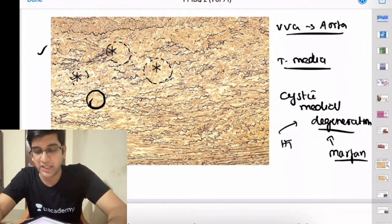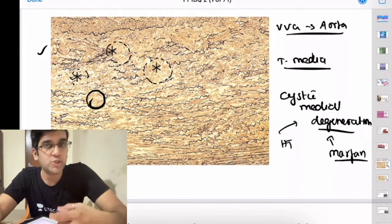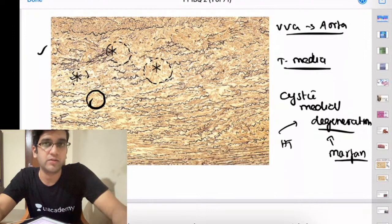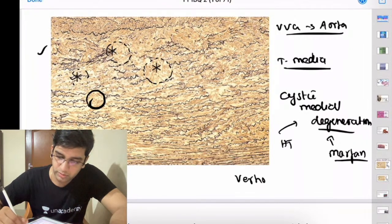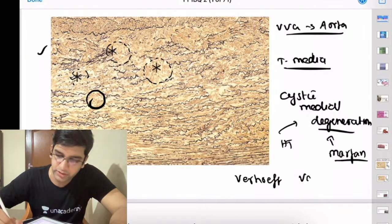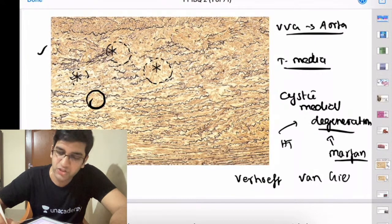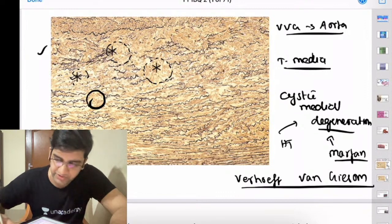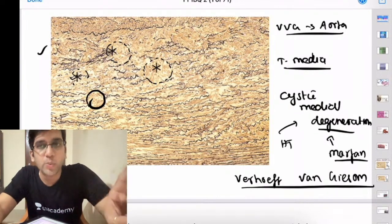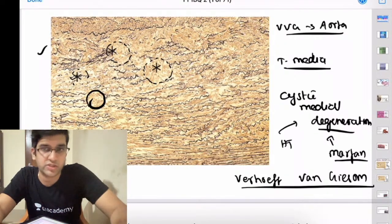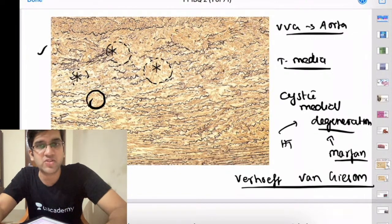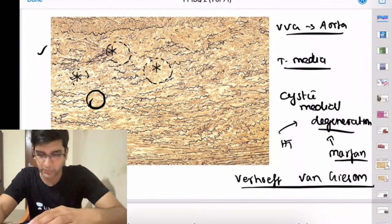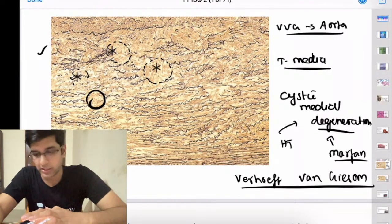Of those two, hypertension is the most common cause of aortic dissection. Marfan syndrome is also important but less common. VVG stands for Verhoeff-Van Gieson — a silver-based staining technique that stains elastic fibers black.